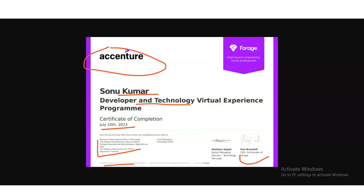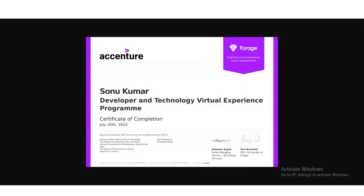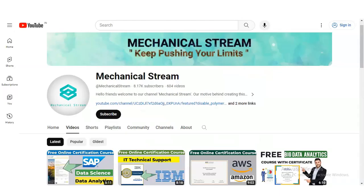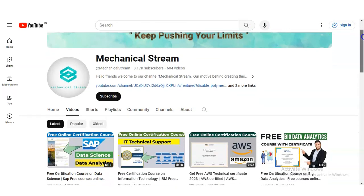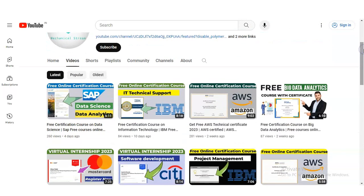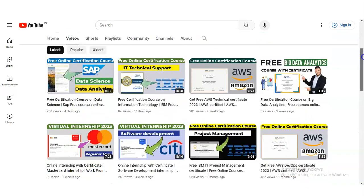Before checking how to register, if you have not subscribed to our channel Mechanical Stream, please subscribe. We are making free certification courses, virtual internship opportunities, and interview-related tips.